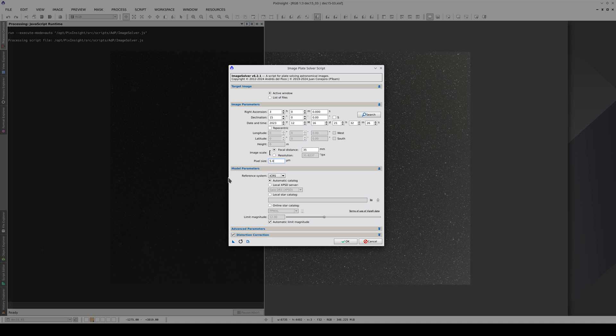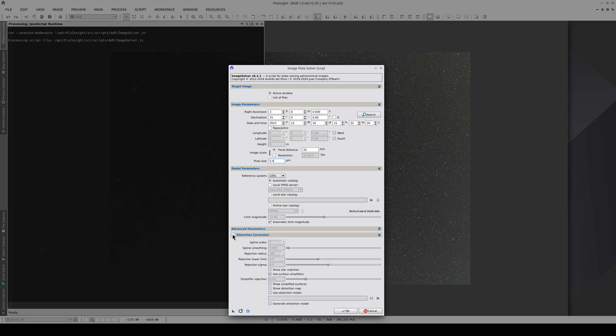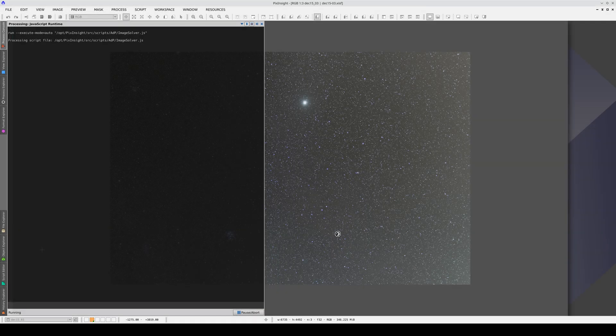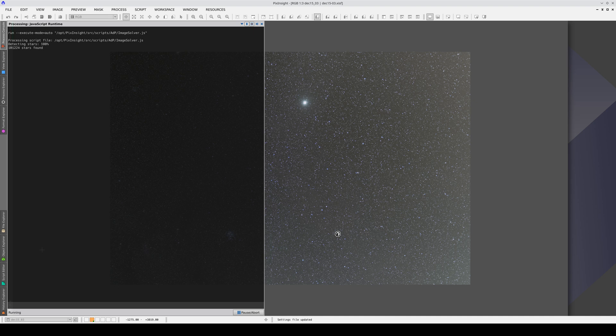In an image with a field as wide as this, enabling distortion correction is essential. But to see the image's distortion, first we're going to find the astrometric solution without distortion correction.